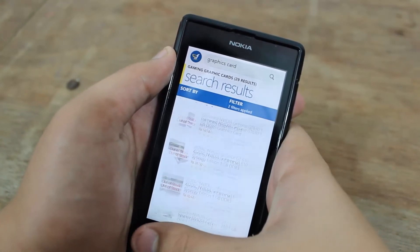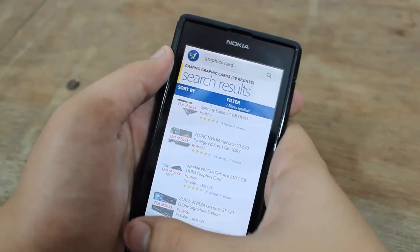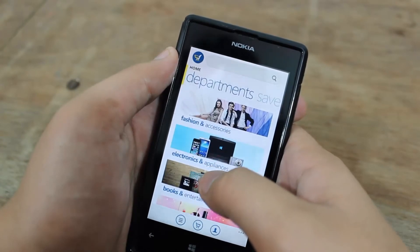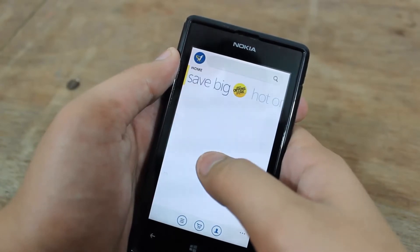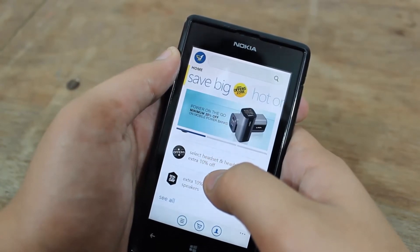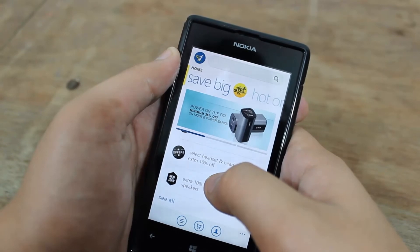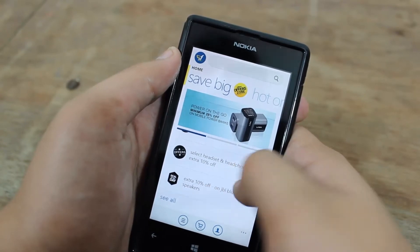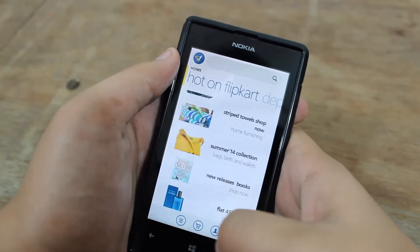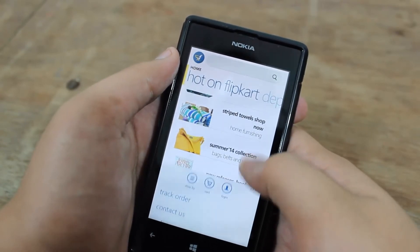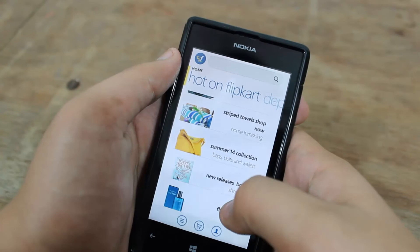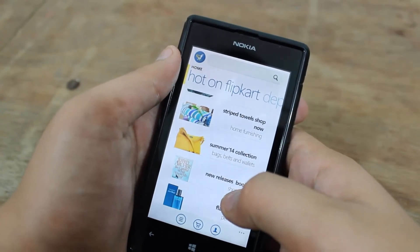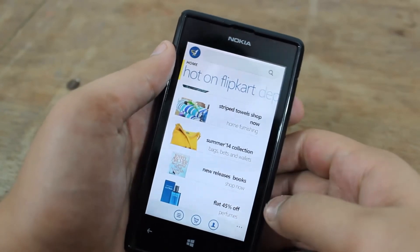It's a really responsive app and I would recommend it anytime, because most people who shop on Flipkart will find it really useful. It's a really cool app, and thanks to Flipkart for launching it on Windows Phone 8 devices.